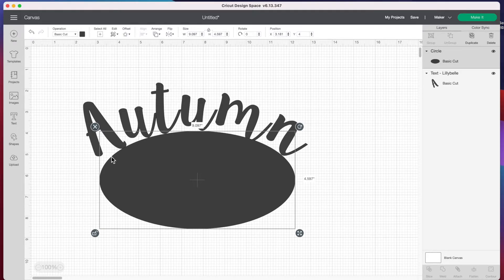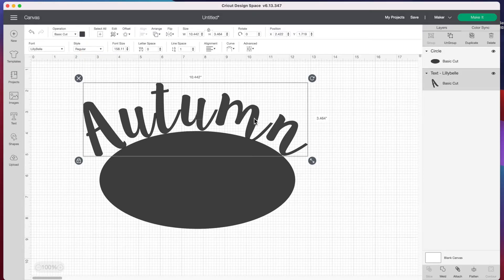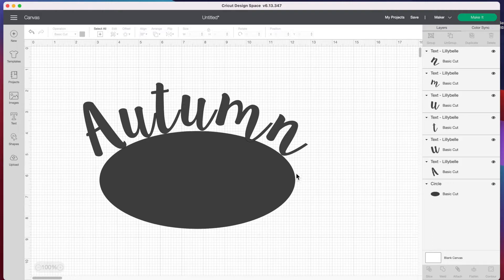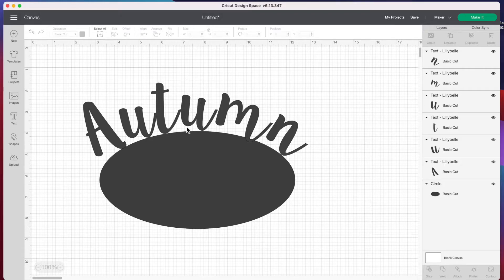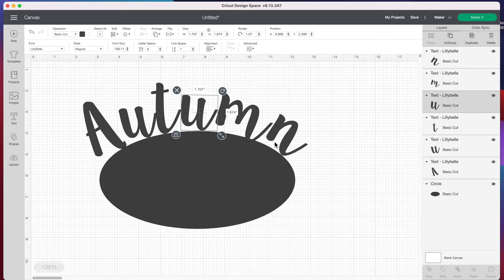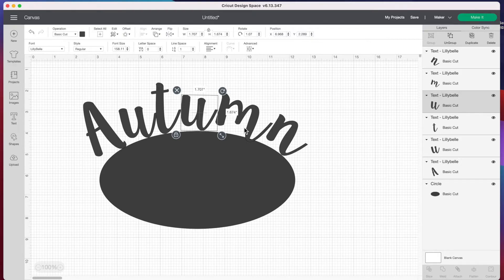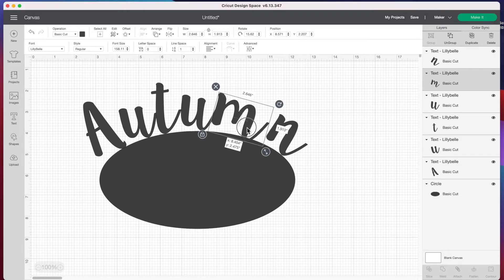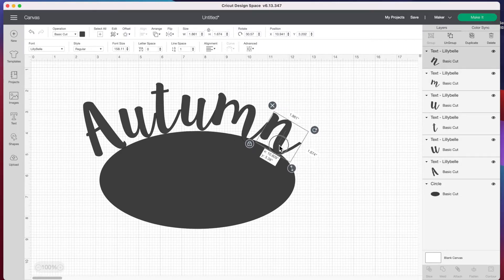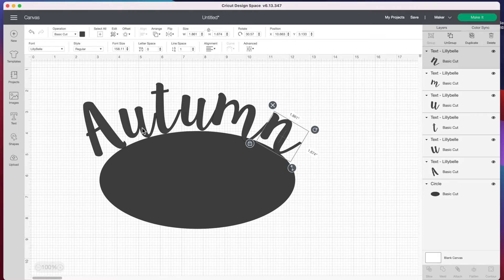Now let's click on our word 'autumn' and go to the top right and press ungroup. You have to decide what your center is. The U on the left side looks like our center, so we'll keep the U where it is and move the letters on the right side towards it and the letters on the left side towards it. We can grab each individual letter and scoot it over, making sure we're following our curved line at the bottom. Let's attach our T to the U and move our U over.